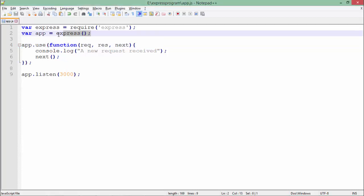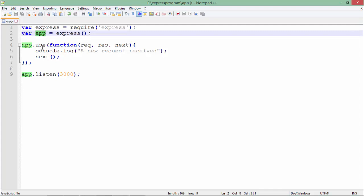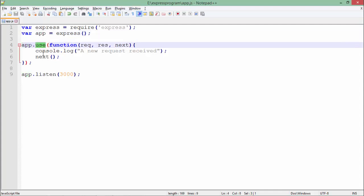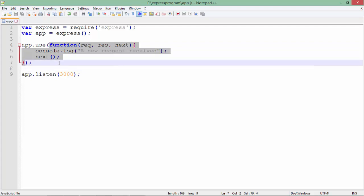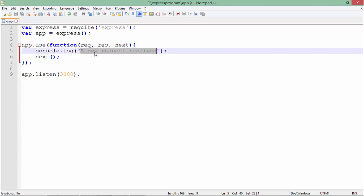Here in this program, I have started it like any other Express application, but after defining the app, I have invoked the use method and passed a callback function inside it. This callback will be used as the middleware function, which will be invoked before the final request is processed. The three arguments are request, response, and next, as mentioned earlier.